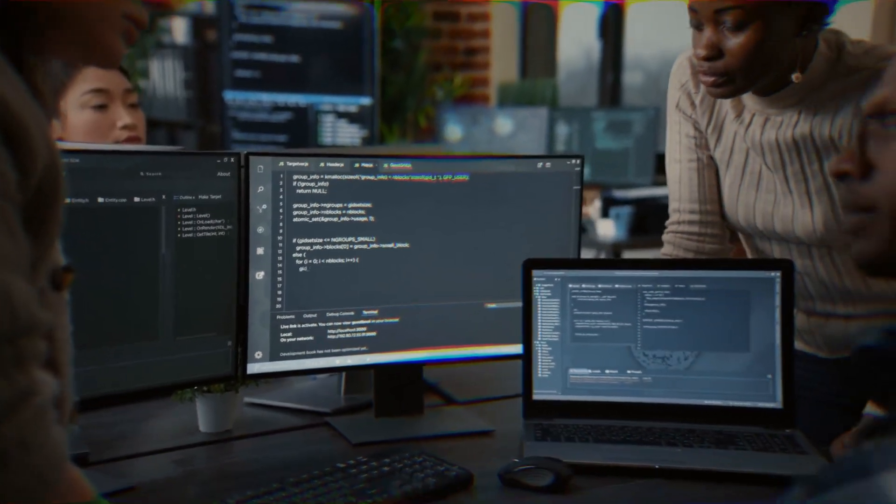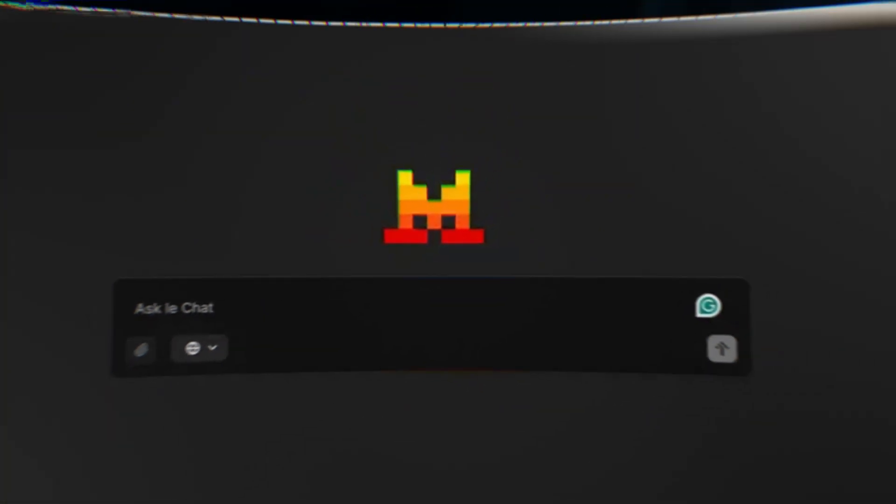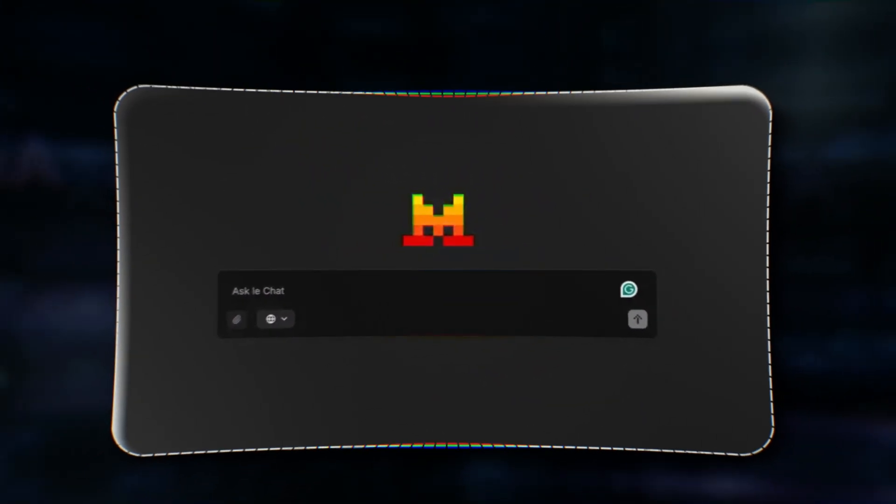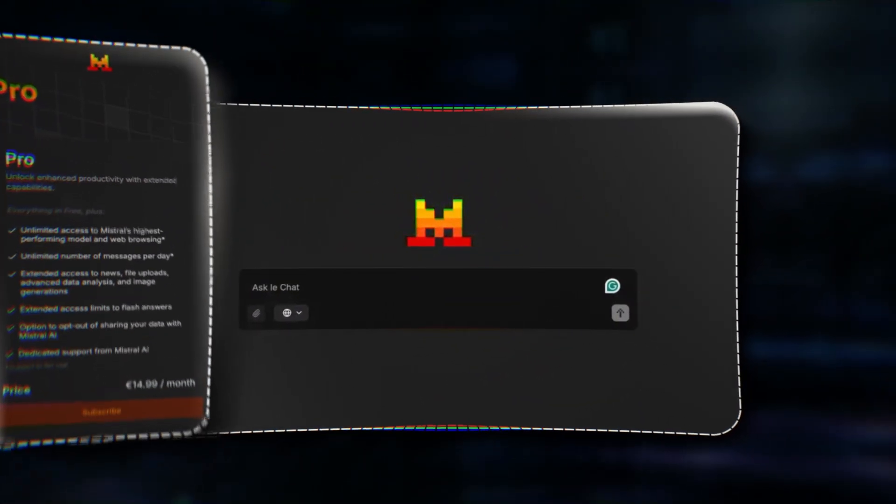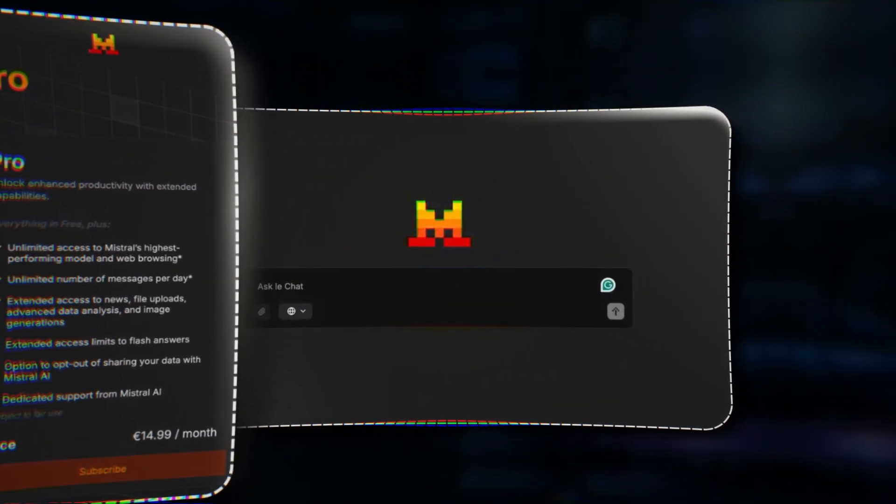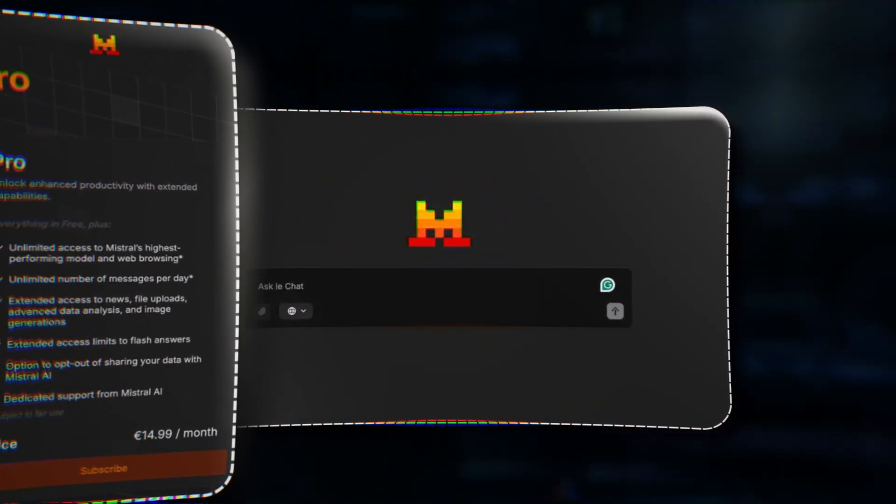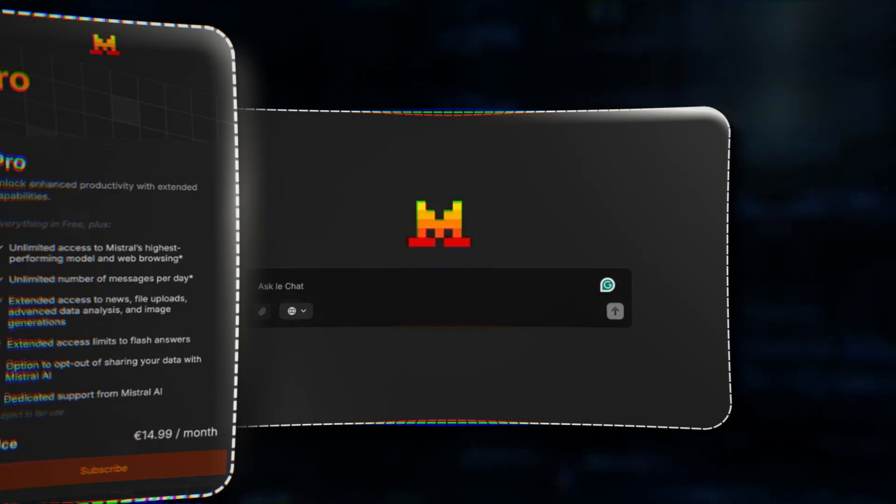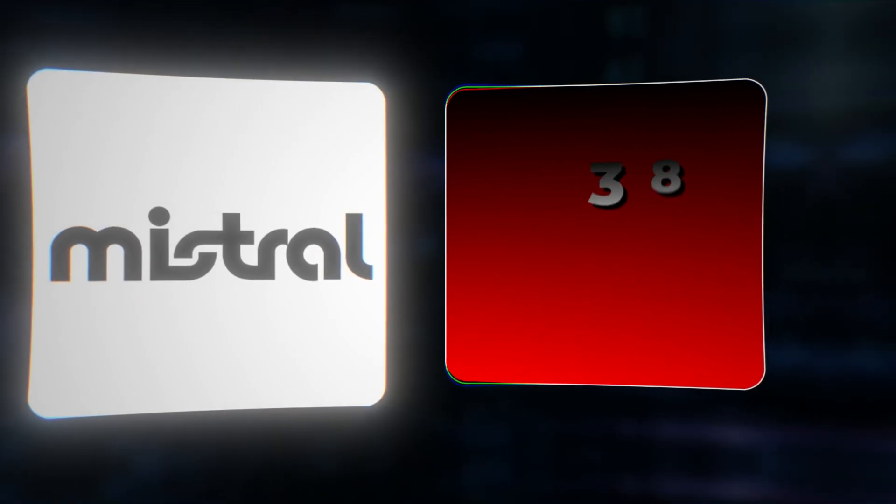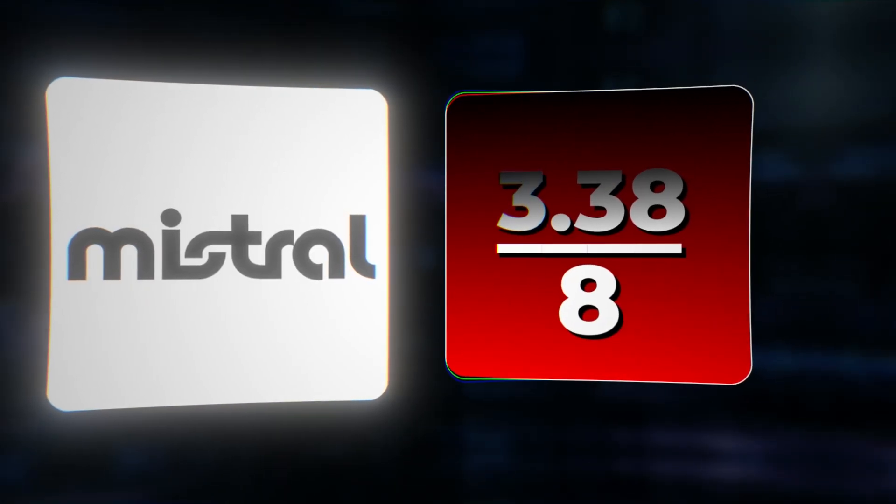You can try Mistral's chat interface for free, but the premium access starts at just $15 per month, the lowest on this list. But in this ranking, Mistral placed itself fourth while every other AI ranked it lower. The result? An average score of just 3.38 out of 8.